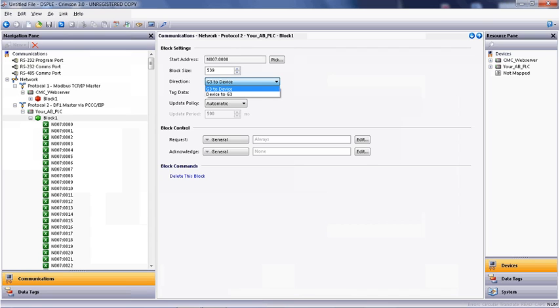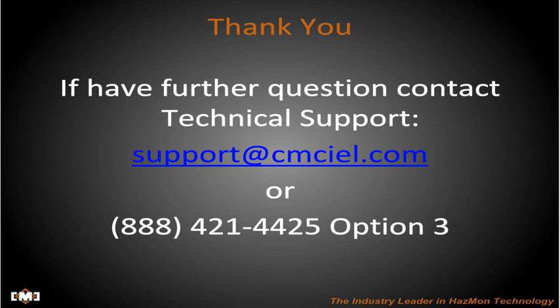We're going to leave the direction as it was, G3 to device, which means Red Lion writing to Allen-Bradley PLC. And we're going to select use raw values as the data type. The update policy remains as automatic. That means any time data changes in the Red Lion DSP-LE, it will be written directly to the Allen-Bradley PLC.